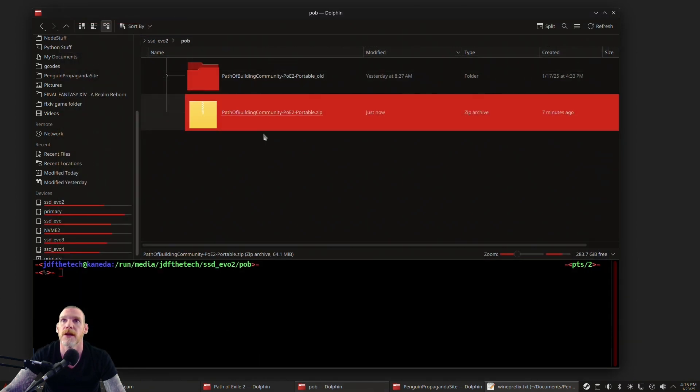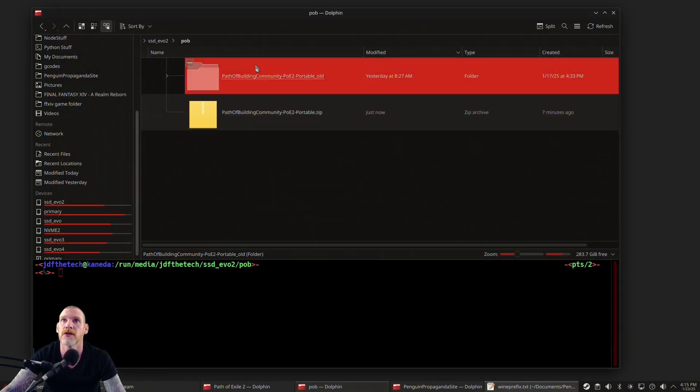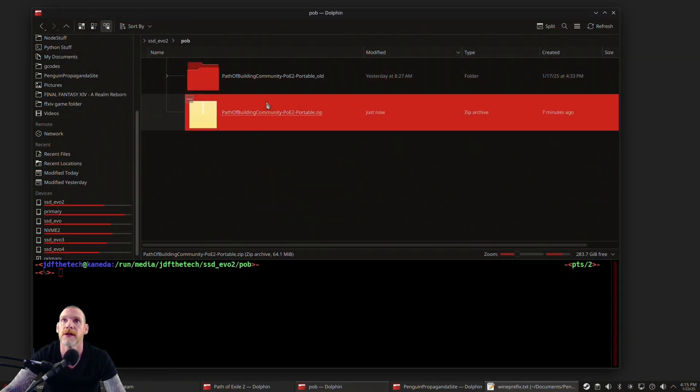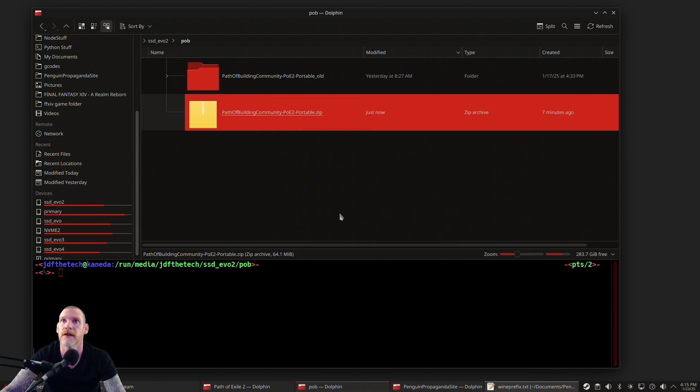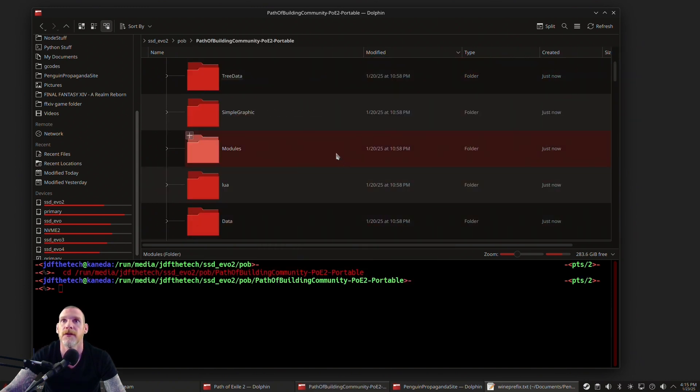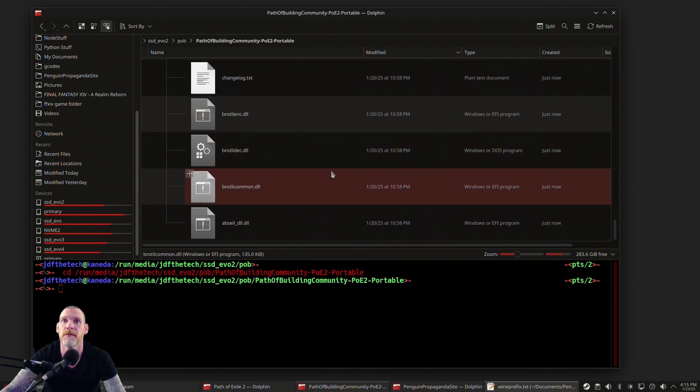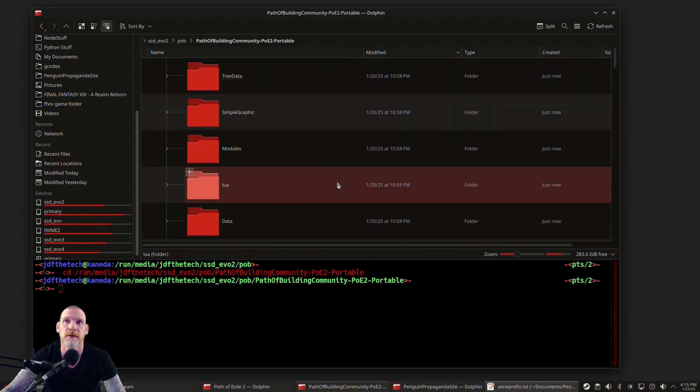Alright, so we got the file right here. This is the old version that I had, I just renamed it so we can just redo this. Extract here. If you notice, it's already there—the whole program is here.